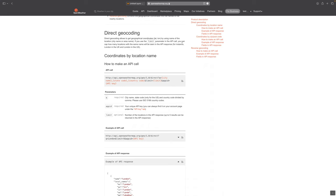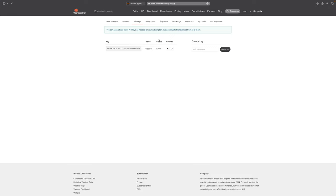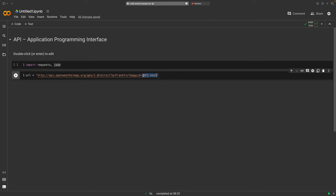To get an API key you need to make an account — it's free. I have an account here with something called 'My API Keys'. You should not share your API key, which is why I will deactivate and delete it after making this video. I copy it and replace the entire placeholder, including the curly brackets, with the actual API key. Now we're done.